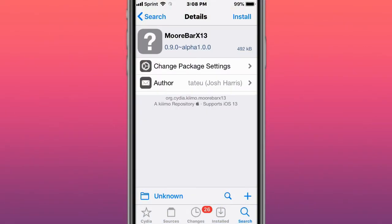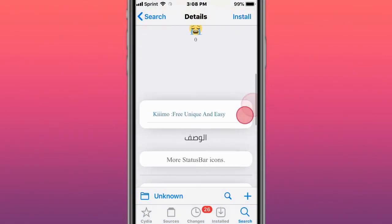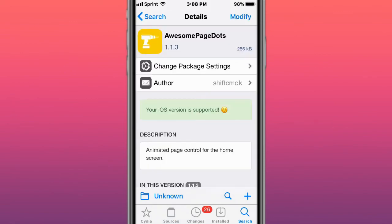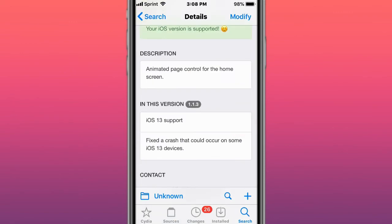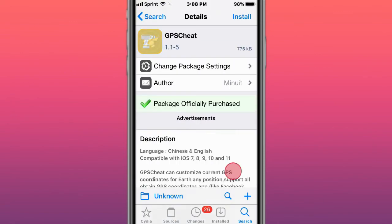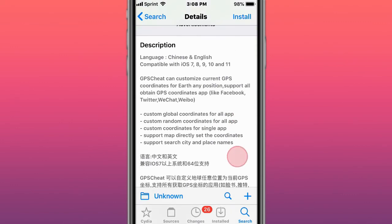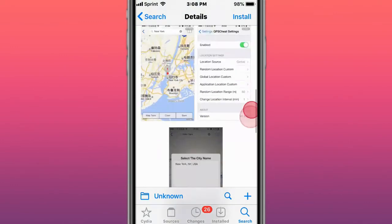This is called MoreBarX13, which shows more status bar icons. This is called Awesome Page Dots, animated page control for the home screen. Next is GPS Cheat, which allows you to change your current GPS location for your apps and games.